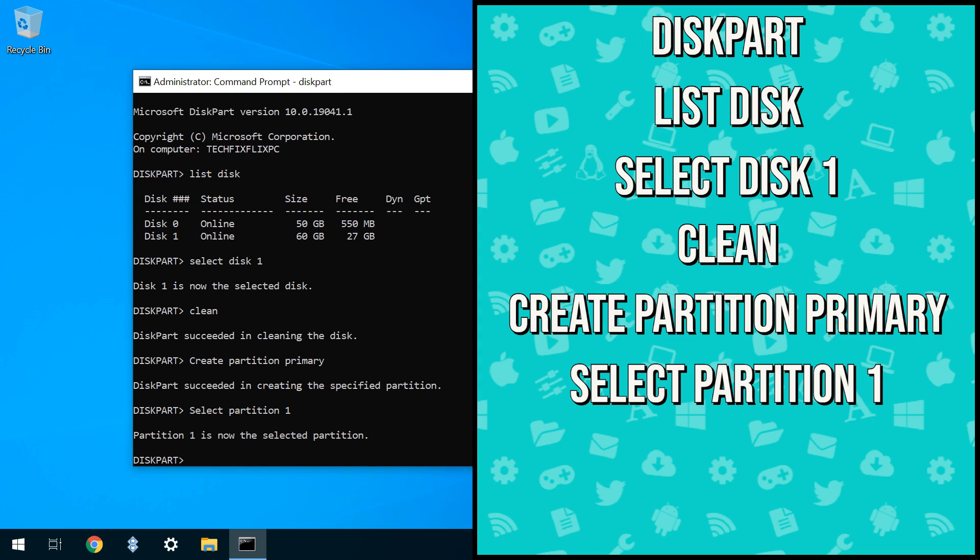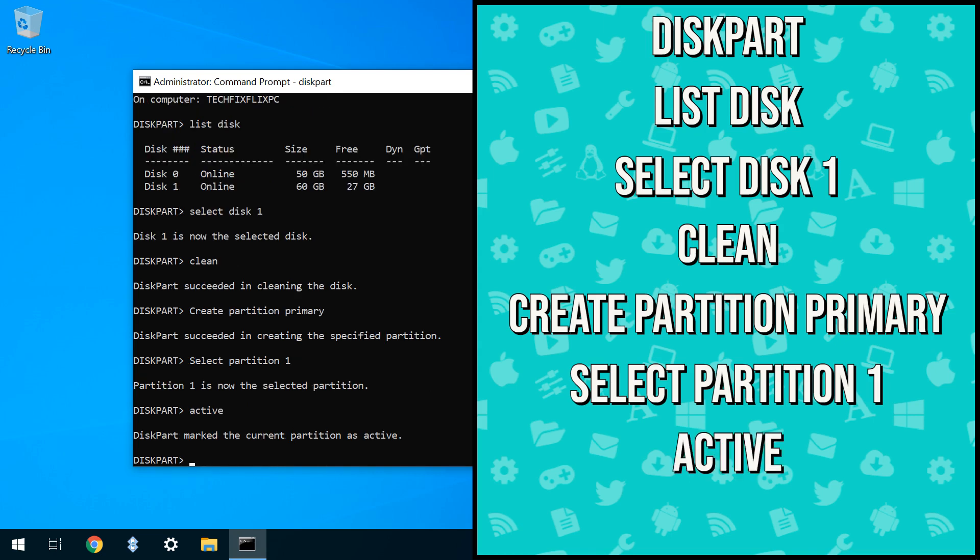With the partition selected, we now make it active by typing Active, and the partition is marked as active.